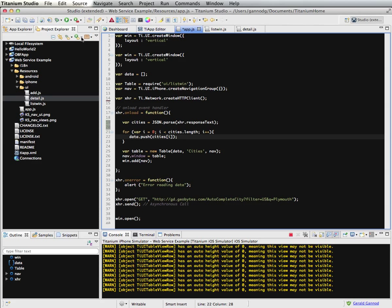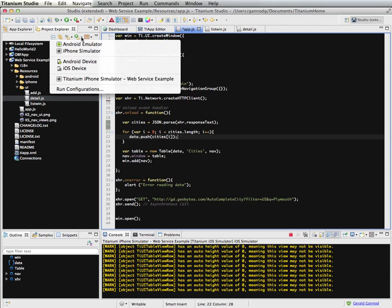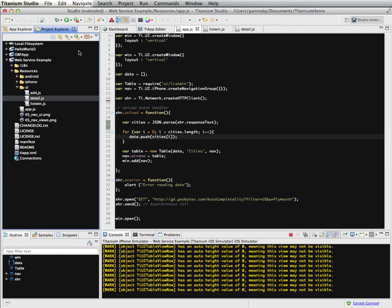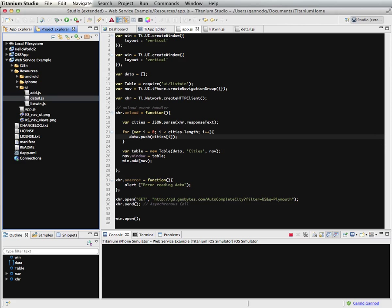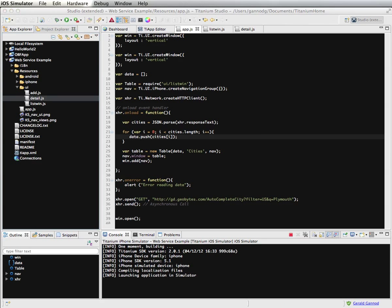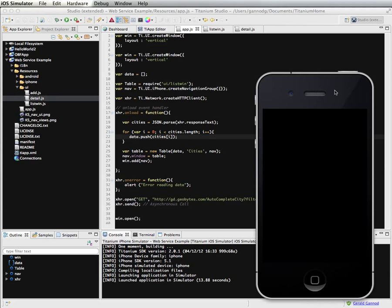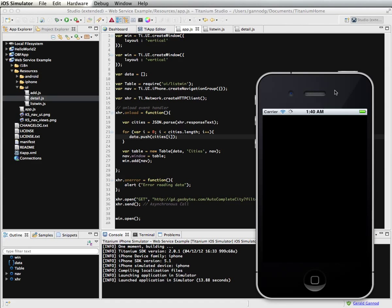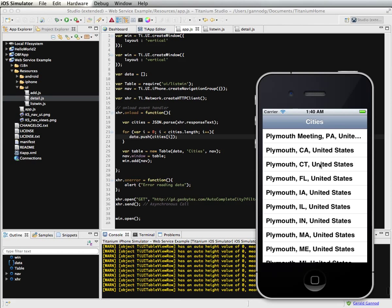So let's run this. Just a moment here for the simulator to come up.